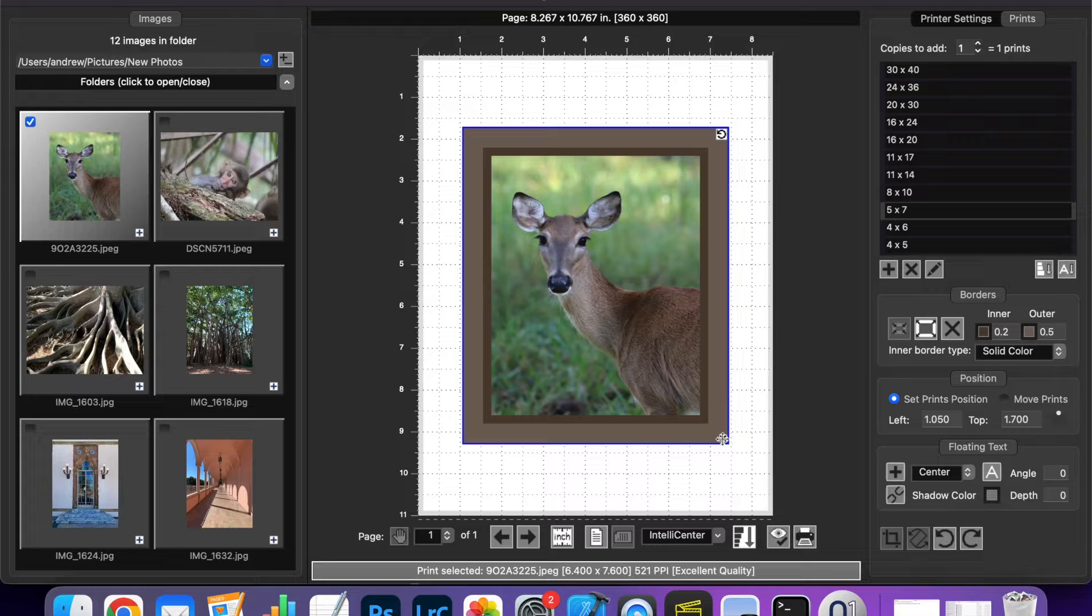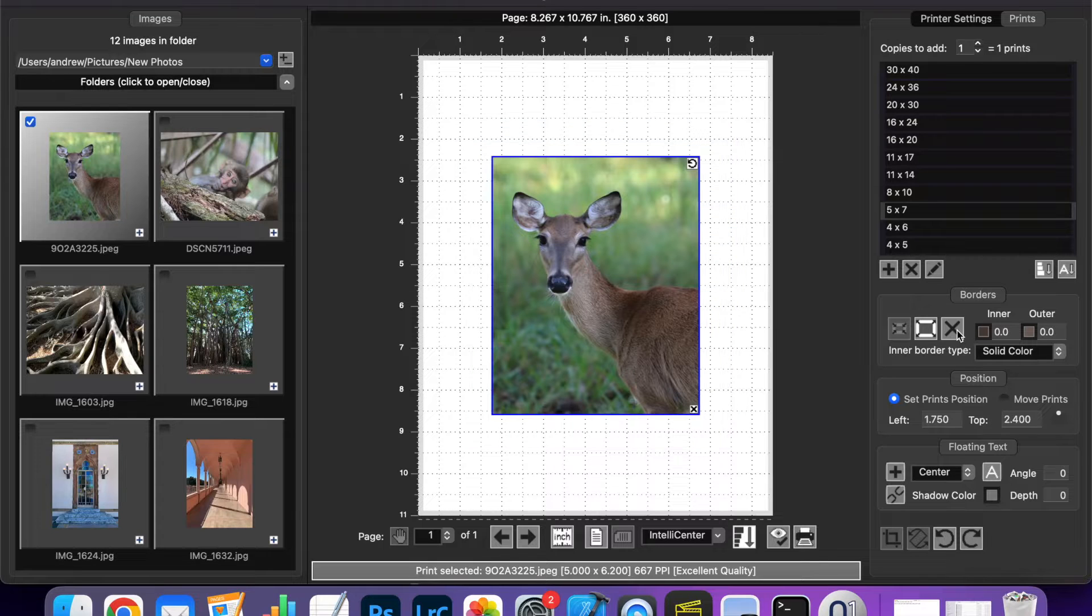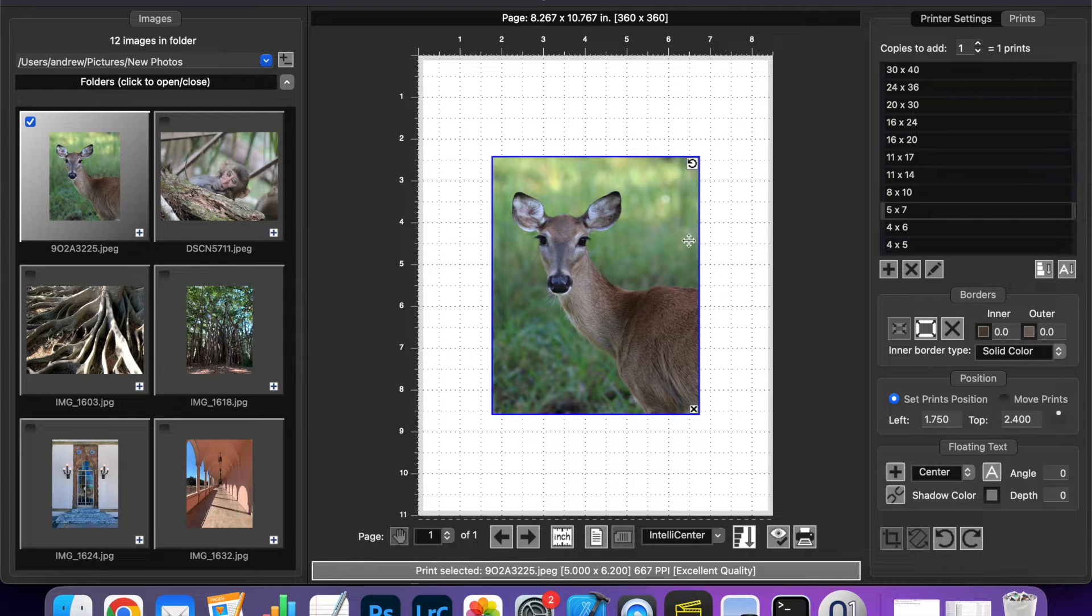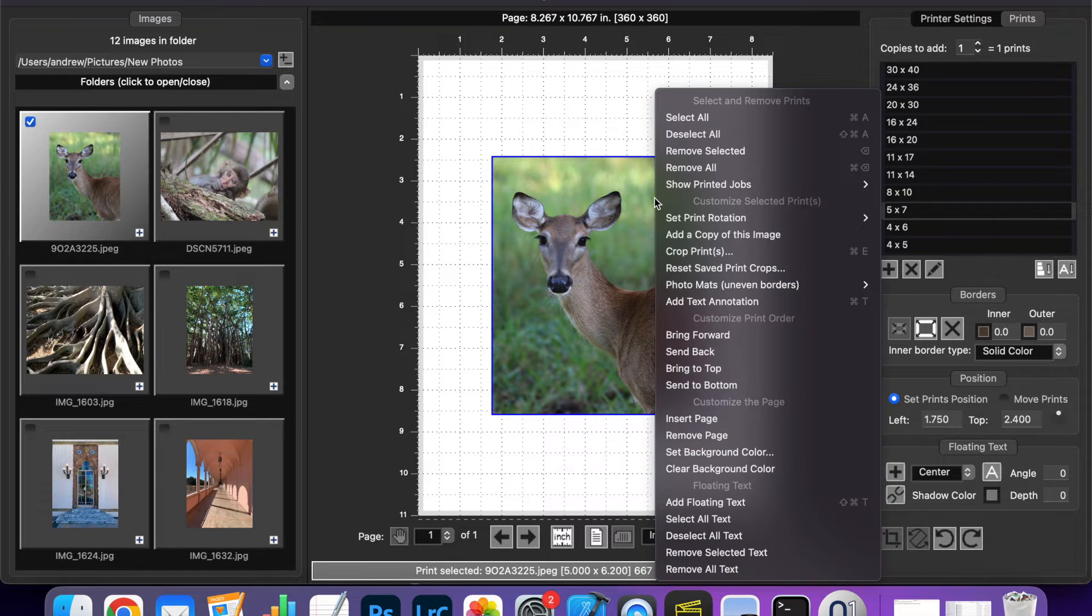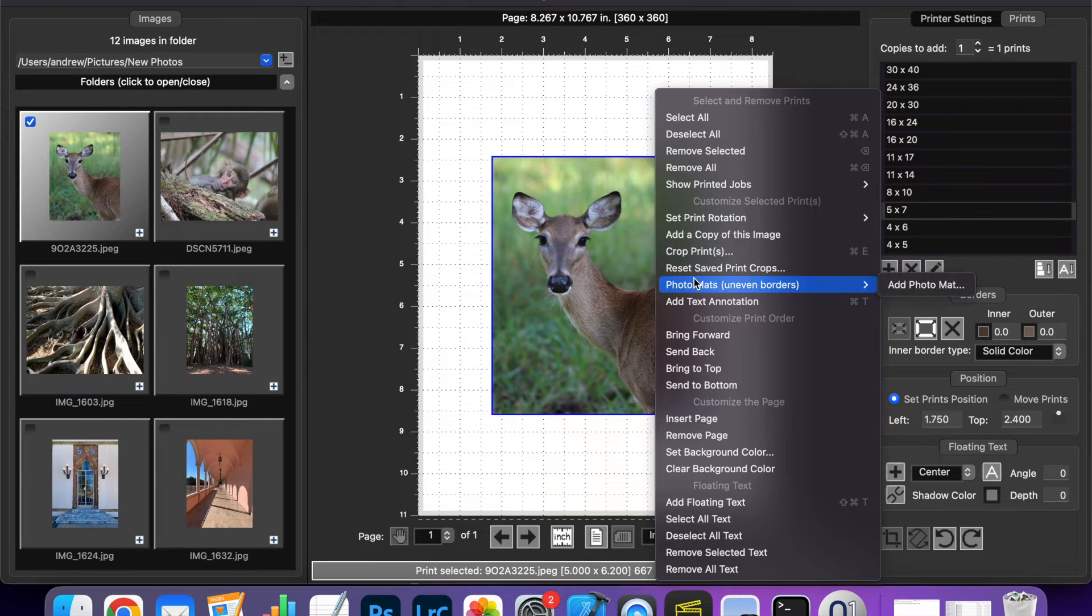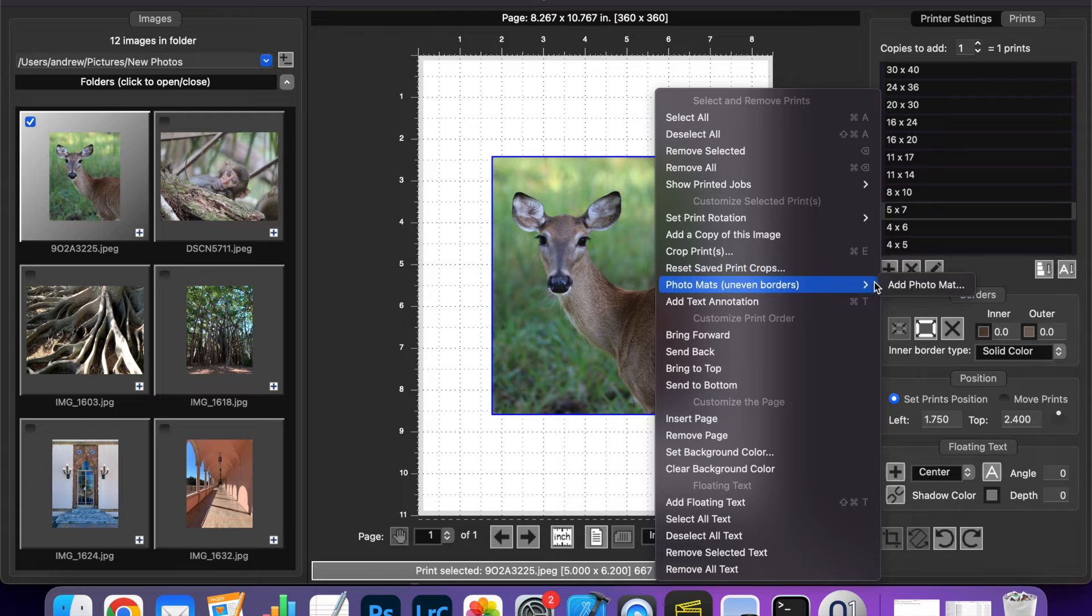So let's remove this border from this print and I'll show you now how to use Photomats. You're going to want to right click on the print and select the new Photomats option here and then click Add Photomat.